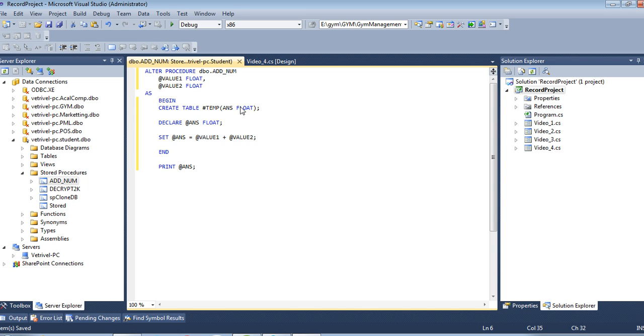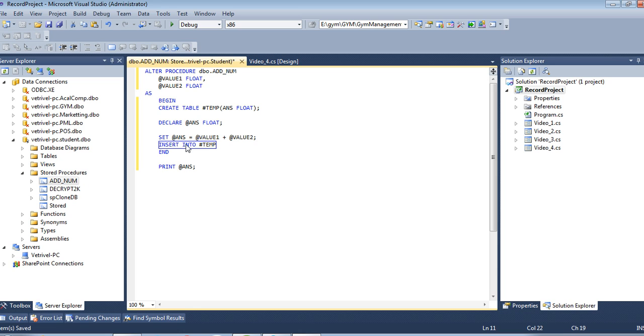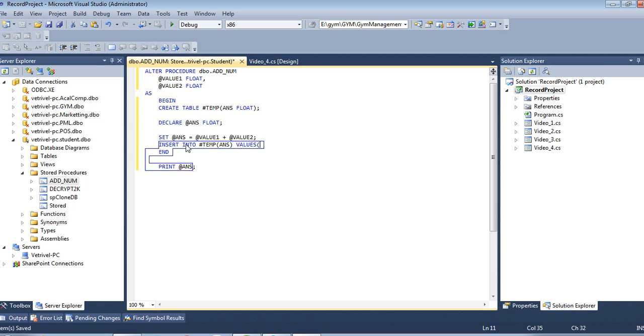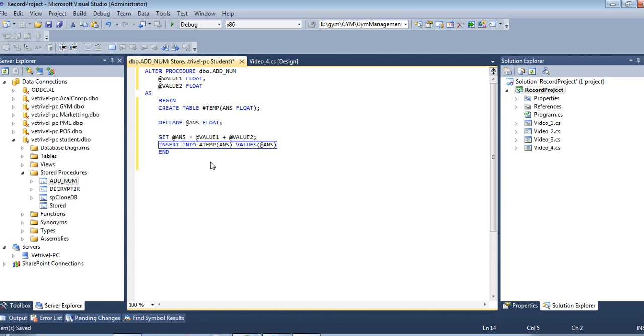I am inserting values into the table. INSERT into table name #temp, passing the value @ans using VALUES equals @ans.